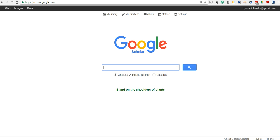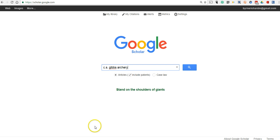I wrote about this last week and included some screenshots, but this will go into a little bit more detail. The example I used is an old friend of mine who had a number of patents on archery products. His company was called C.S. Gibbs, an archery company. I added the word archery to the end of my search in Google Scholar, and you can see I've included patents and articles.